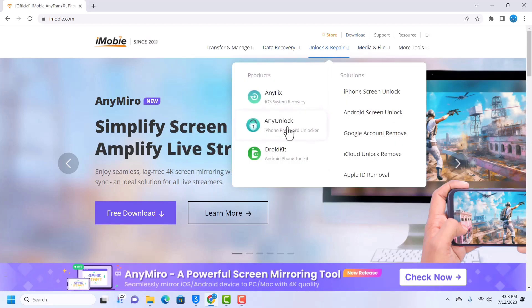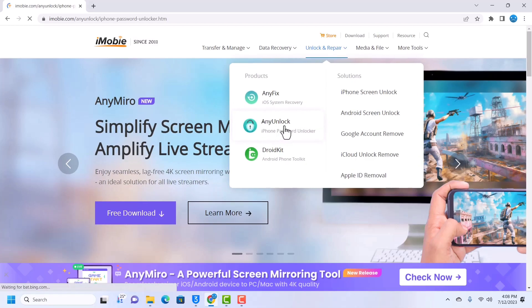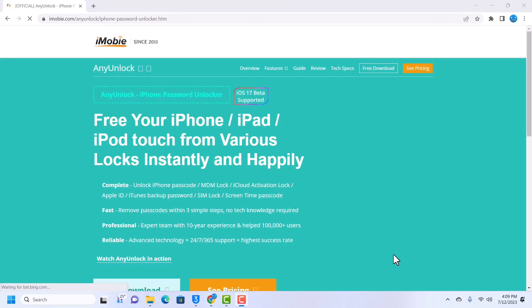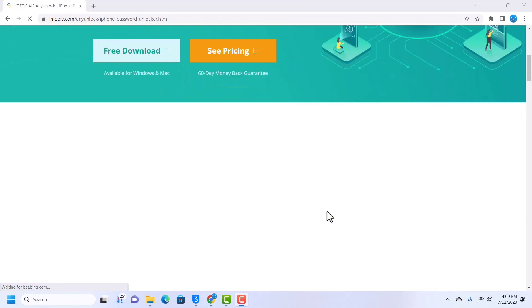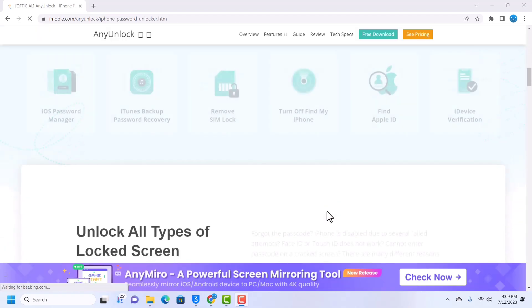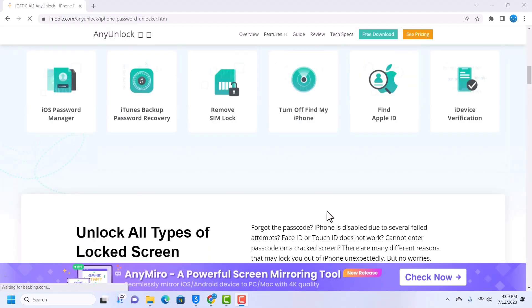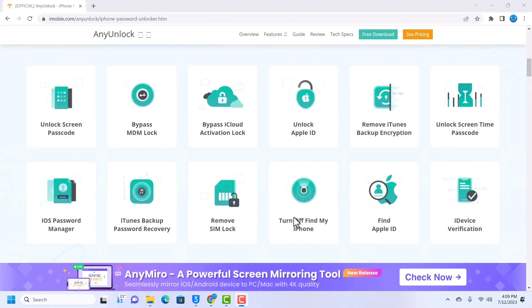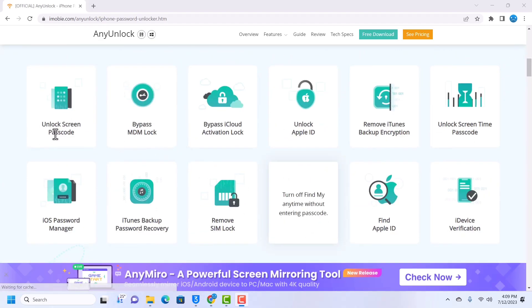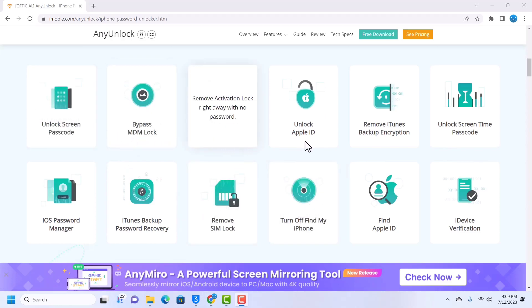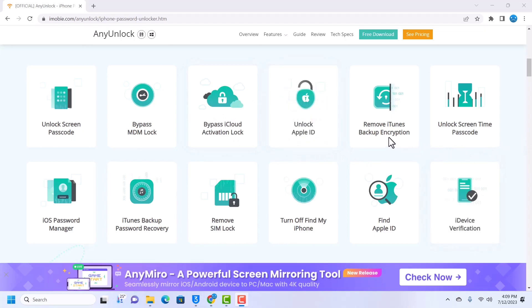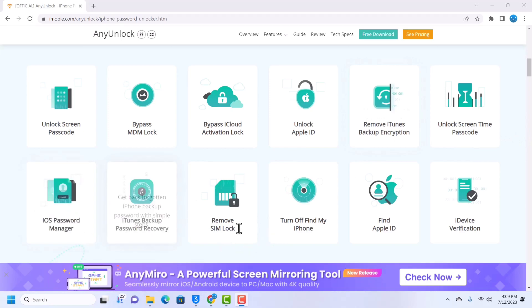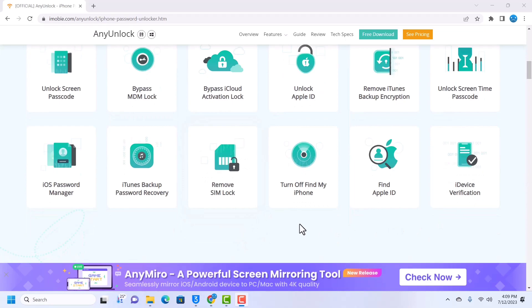AnyUnlock supports a lot of unlocks - you can unlock tons of services with AnyUnlock. It supports passcode bypass, MDM bypass, iCloud activation unlock, and then Apple ID unlock, screen time, iTunes backup. You can remove some restrictions from your device using AnyUnlock.